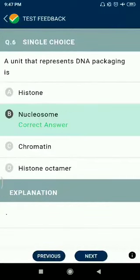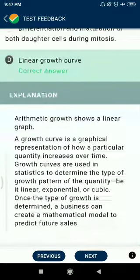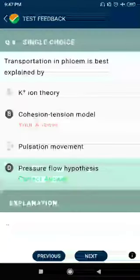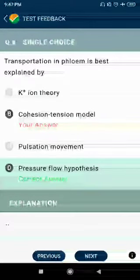Question number 6: A unit that represents DNA packaging is a nucleosome. Question number 7: If a root elongates constantly, it will show a linear growth curve. Question number 8: Transportation in phloem is best explained by the pressure flow hypothesis.